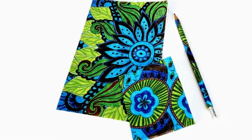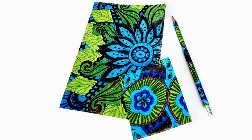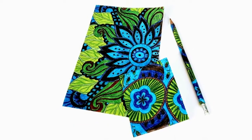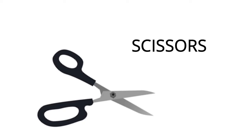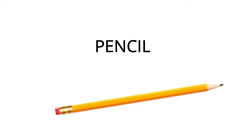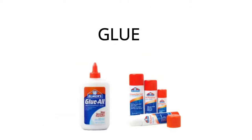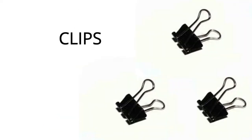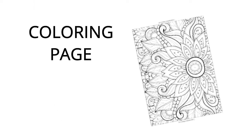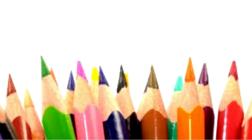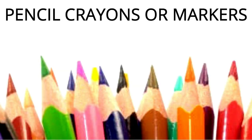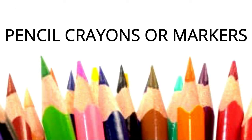To make a matching notebook and pencil from scratch, things you will need are scissors, a pencil, a type of adhesive, clips, computer paper, a hand-drawn or printed coloring page, and some pencil crayons or markers.